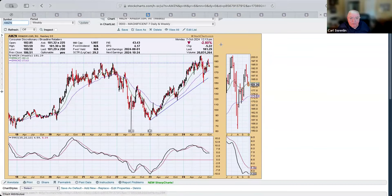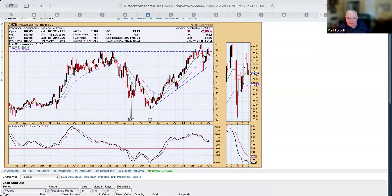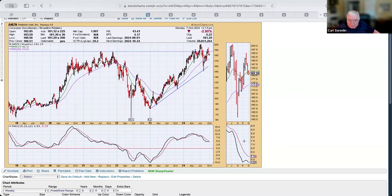The Amazon weekly chart — we were thinking this line of resistance and support was significant, but it's broken above and gotten below it, so maybe not. Consider this low as an outlier and think of it as a possible high-level consolidation. The weekly PMO is not looking healthy — it's got a top below the signal line, which is pretty negative.